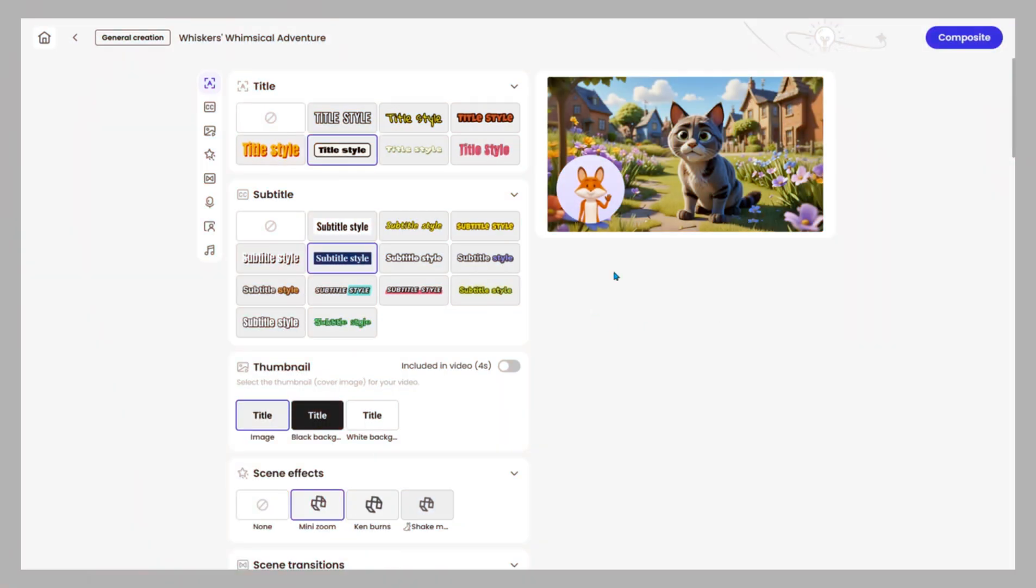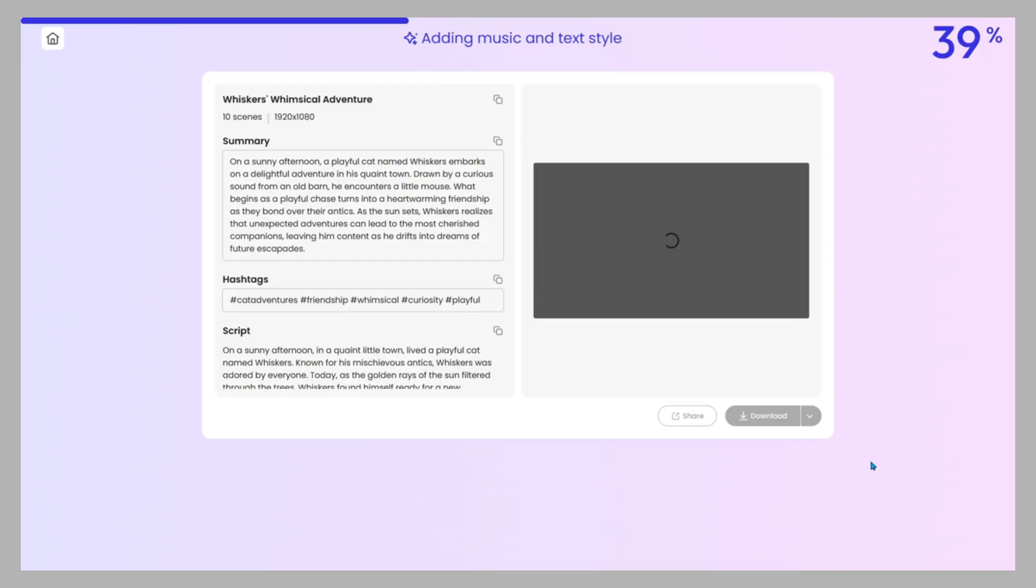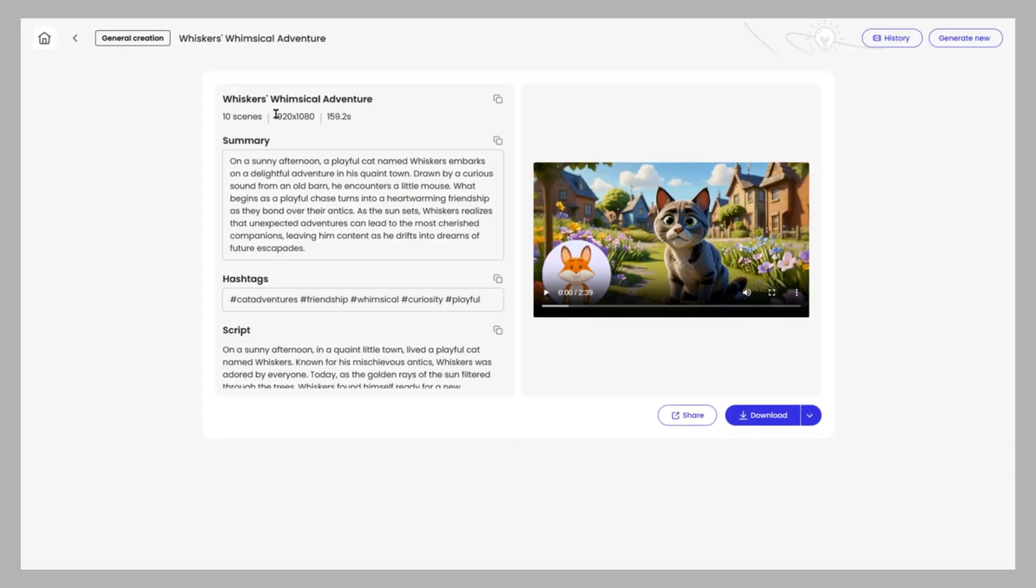When ready, hit generate final video. Mootion renders in about a minute, delivering a 1080p MP4 file.